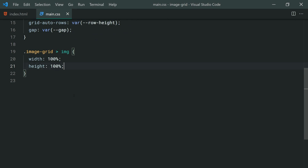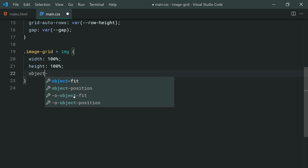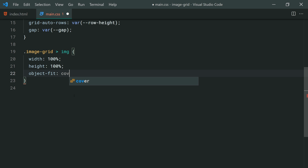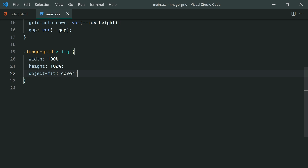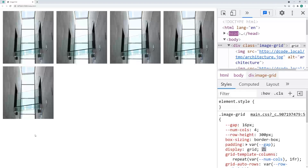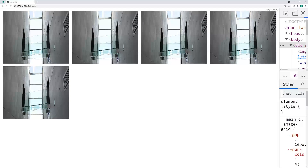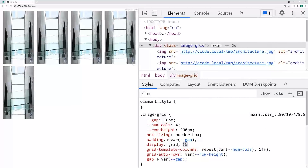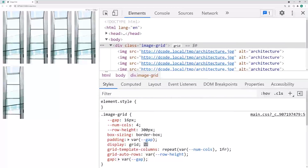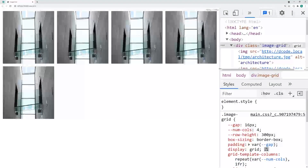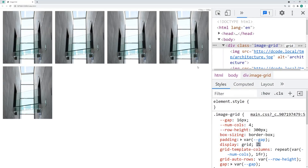The images are being condensed and look a bit off. To fix that, we're going to say object-fit and make this cover. Basically, the images are going to maintain their aspect ratio as you resize them, which of course is going to help with the responsiveness of your solution.